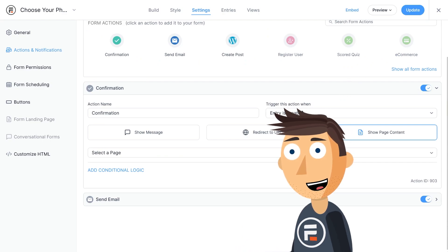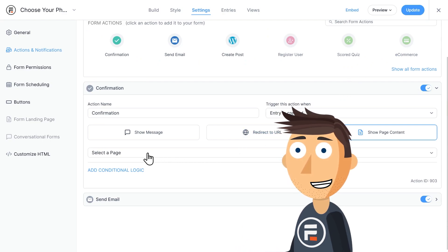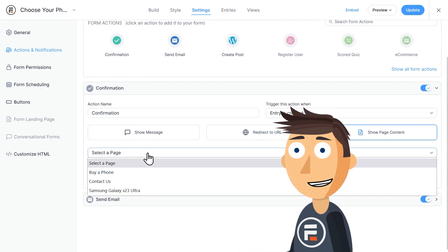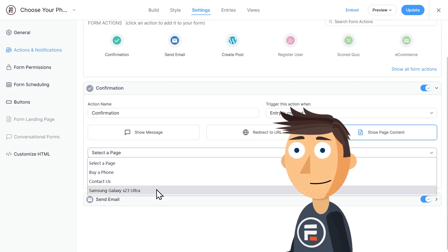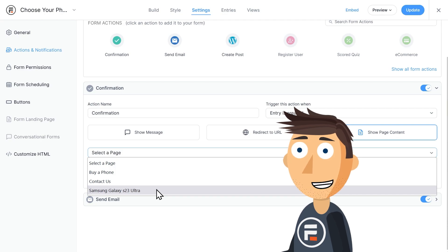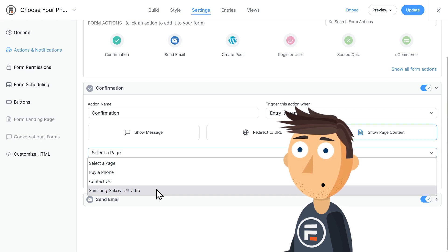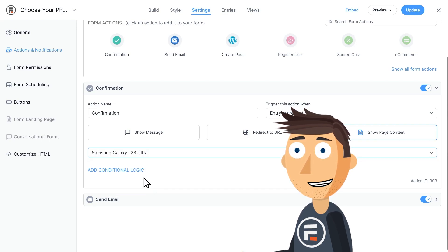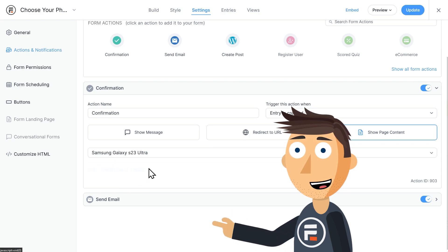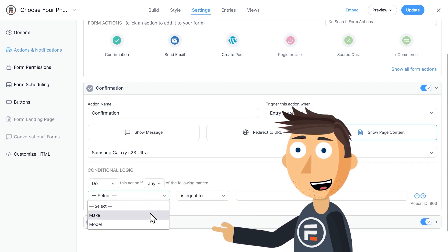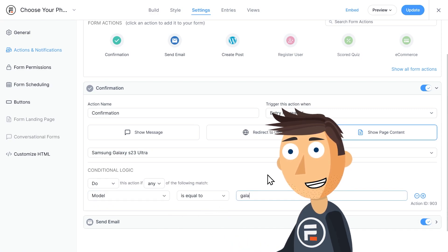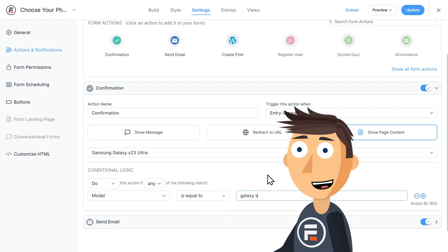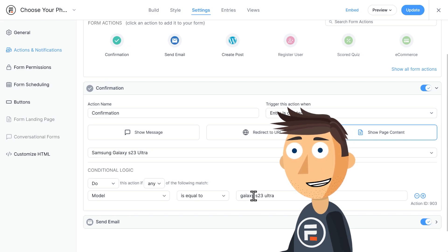You may have noticed when I was selecting my buy a phone page that I had another page called the Samsung Galaxy S23 Ultra. I didn't do it for every phone, but I did make this sample phone page so I can show you how it works. Let's choose show page content and then choose our Galaxy S23 Ultra page. In the conditional logic portion, we want this confirmation action to occur if the model field is equal to Galaxy S23 Ultra.